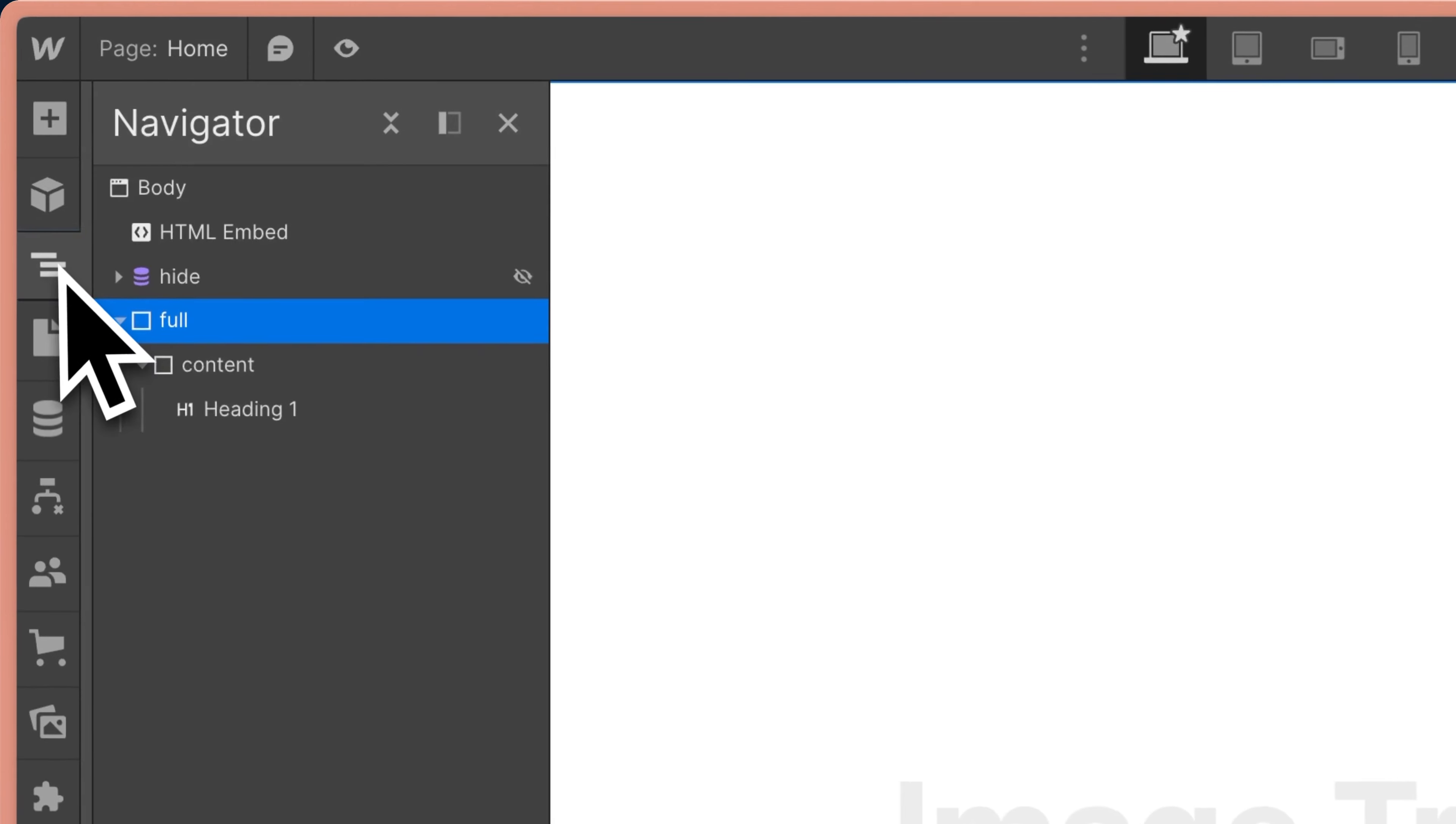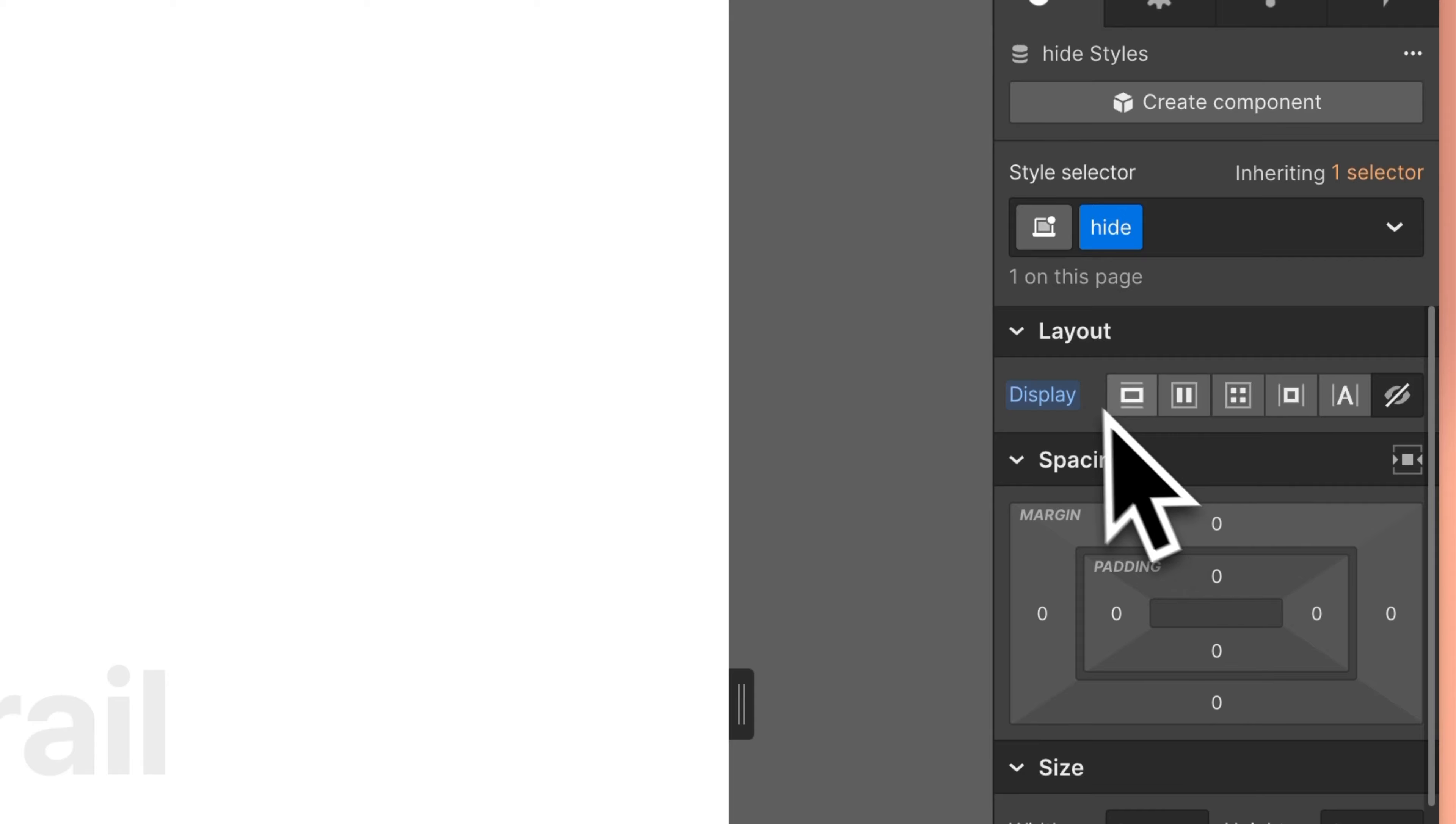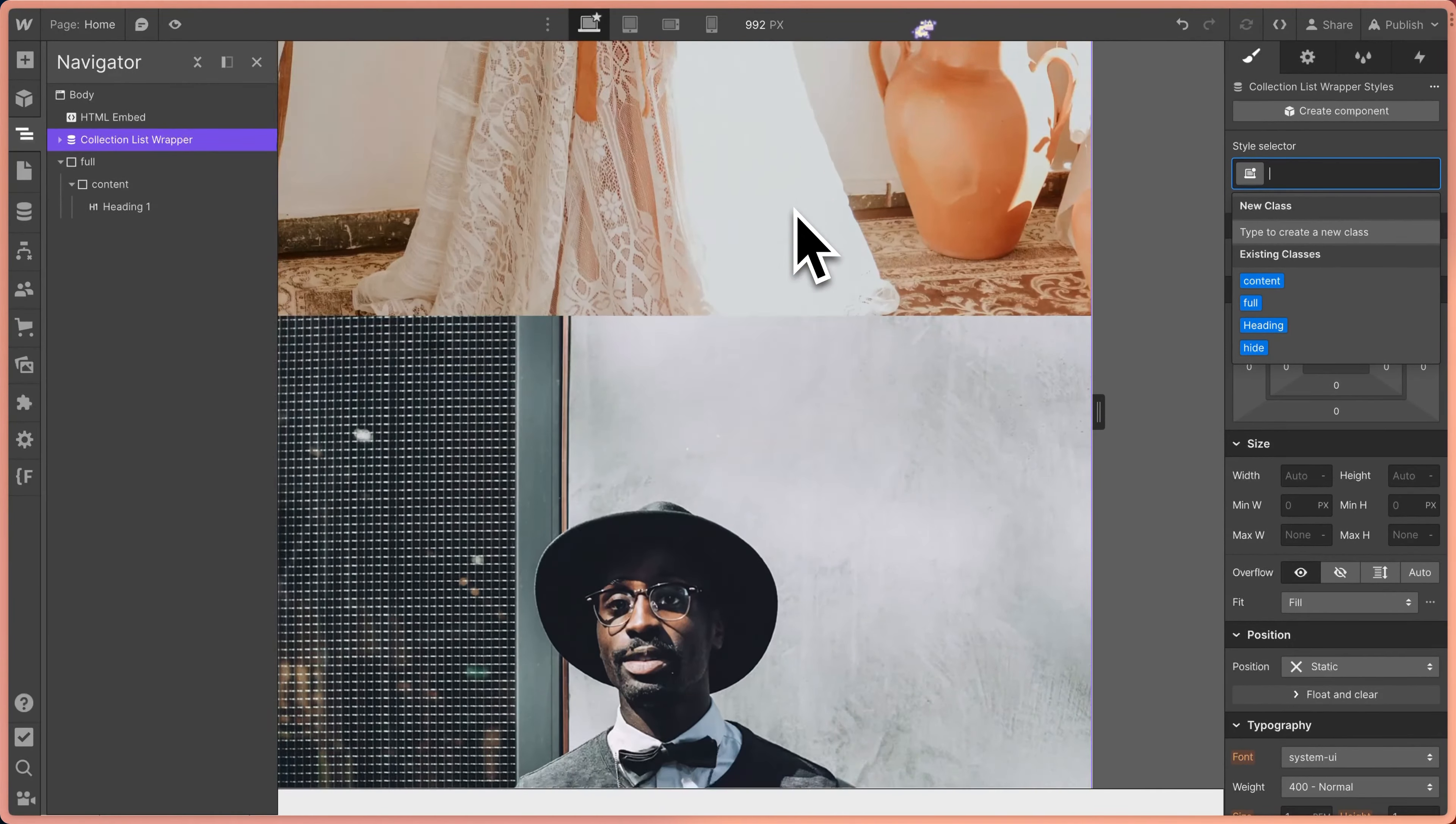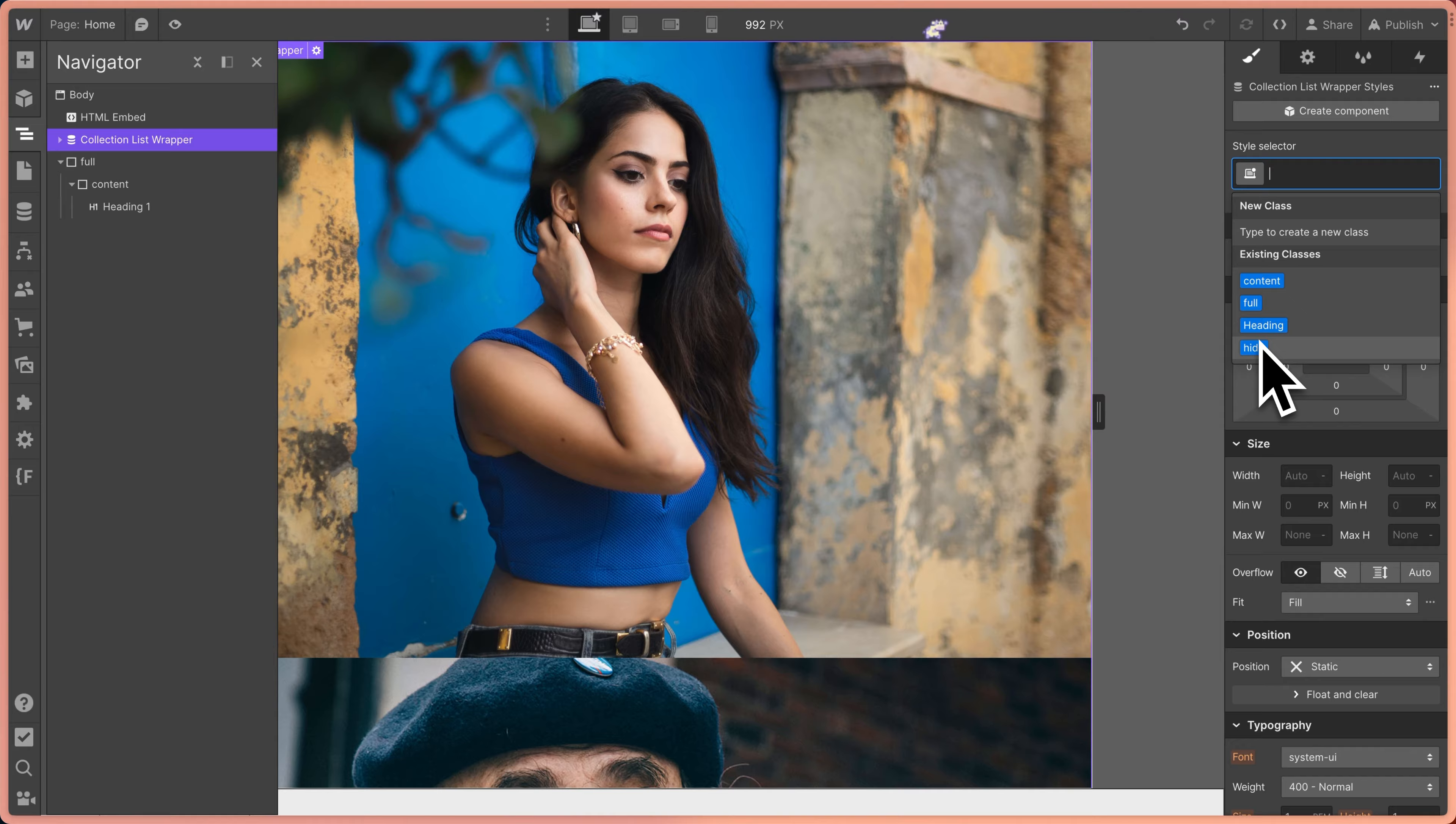Now let's head over into navigator and we'll see that I have a CMS collection here with a class of hide and all that does is set it to display hidden. If I remove that, we're going to see all of our pictures in a collection list here, but we don't need to see them. We just need them on the page so that we can access them with our JavaScript.